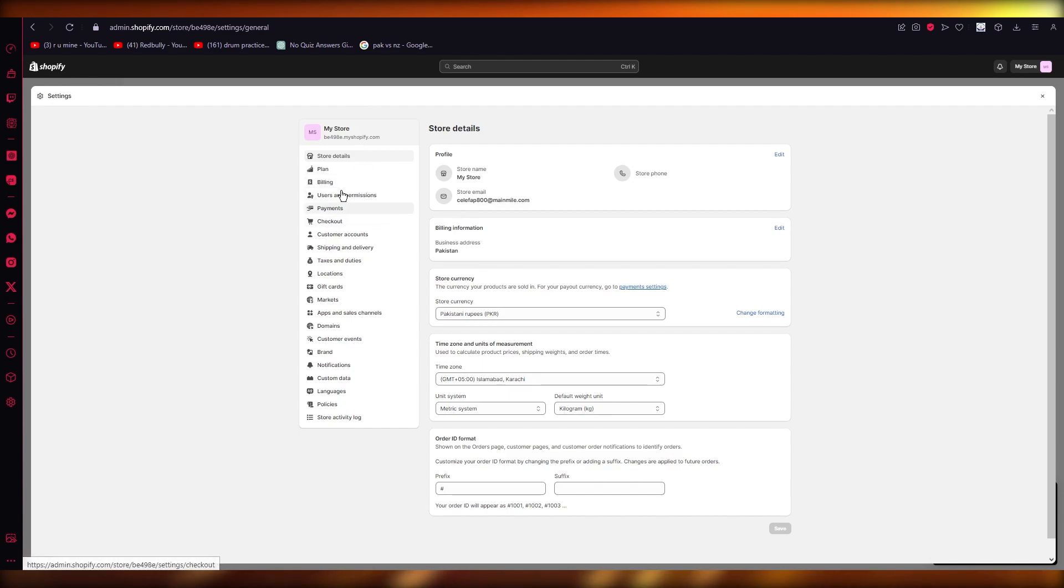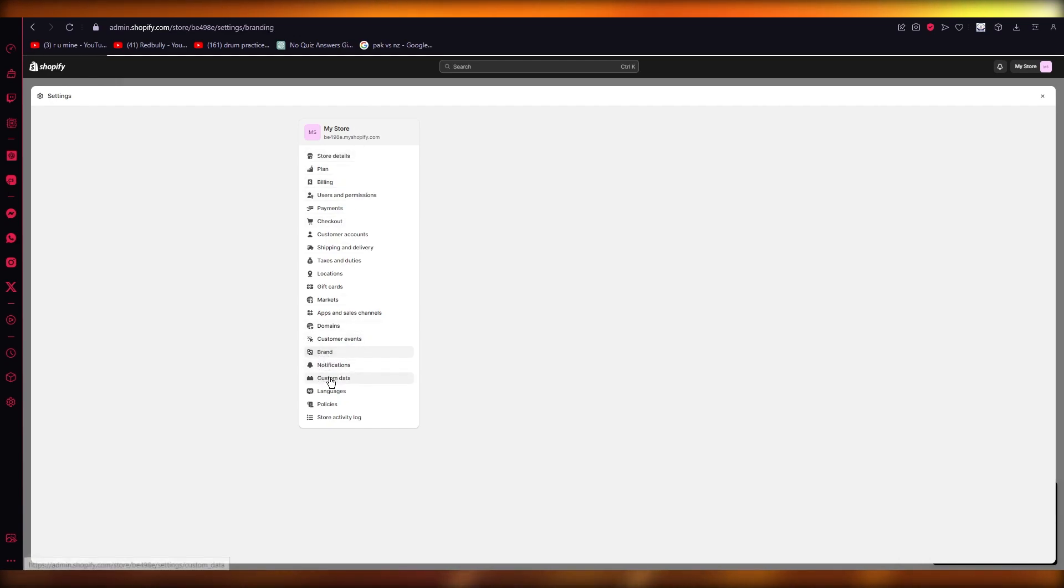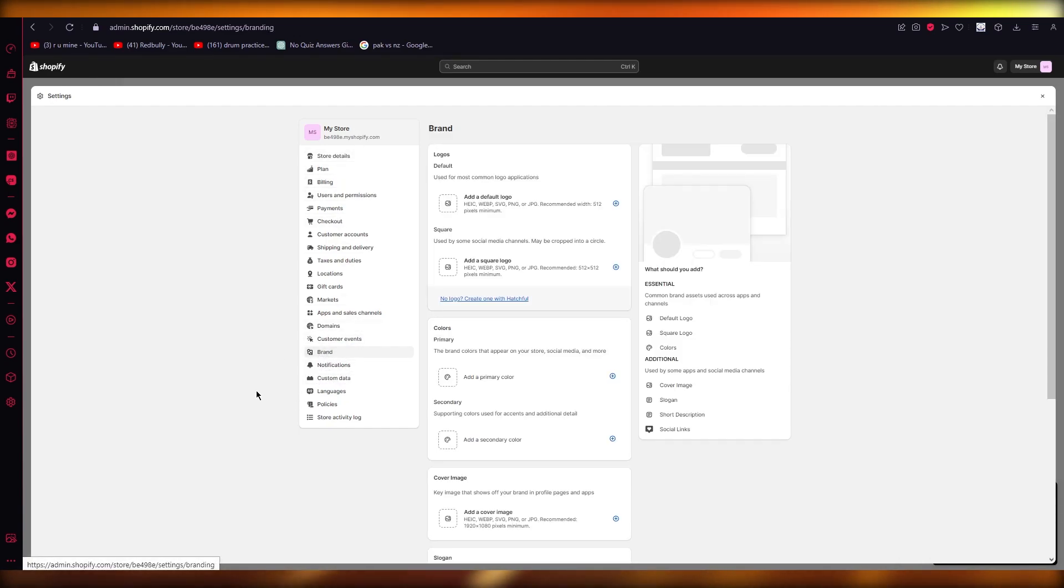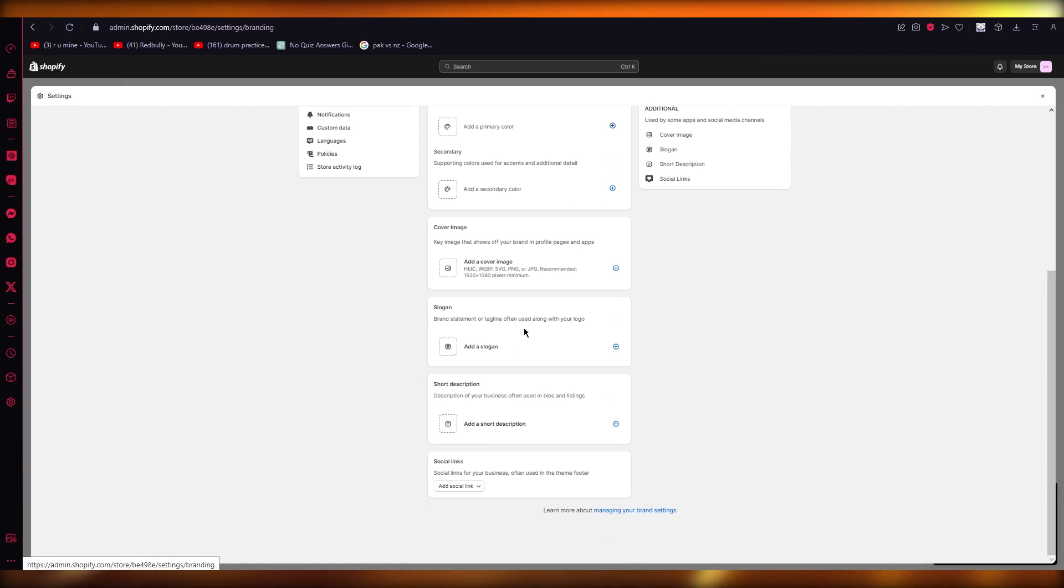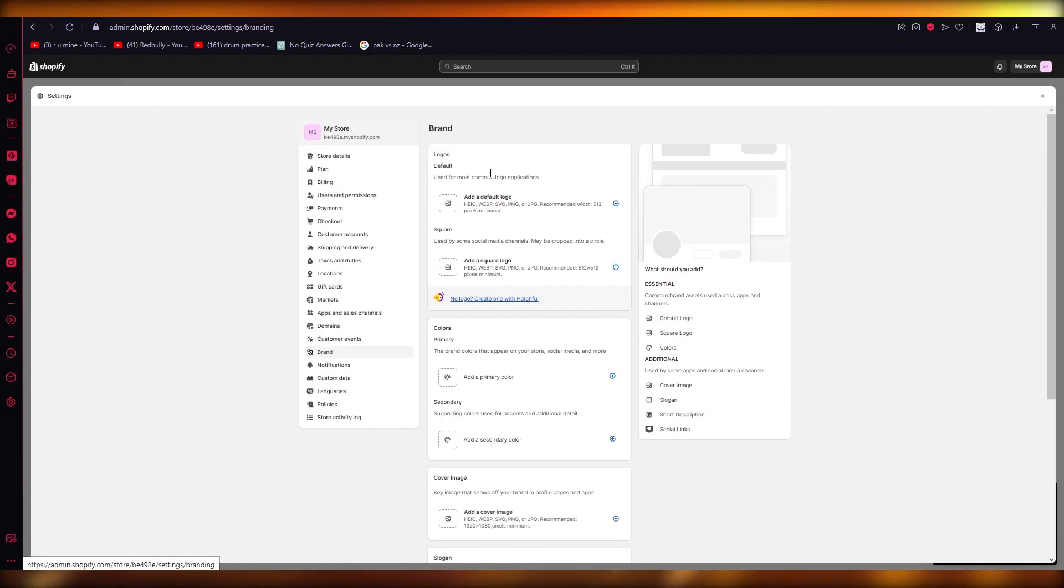On your left side, you're going to go into Brand over here. And once you go into Brand, you're going to get all these things. So here in Logos you can see you can either add a default logo or a square logo.